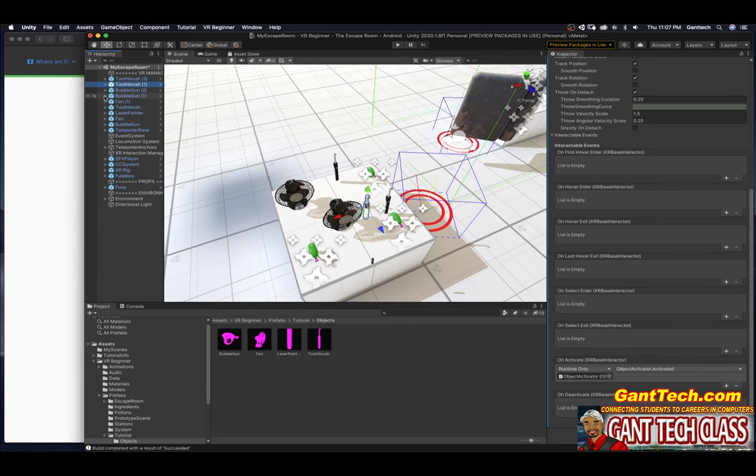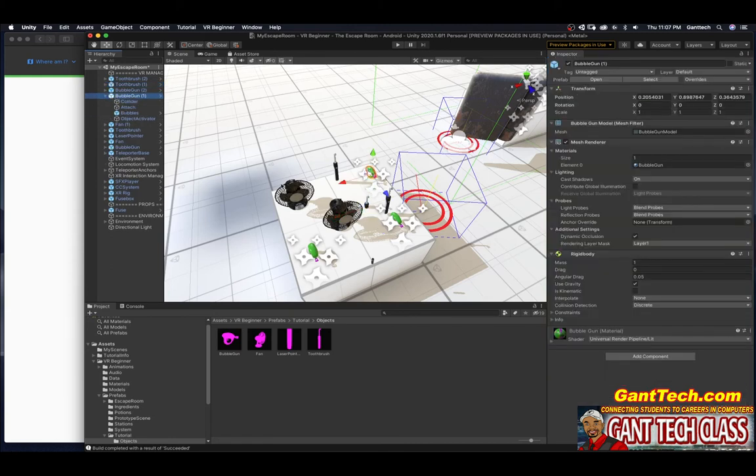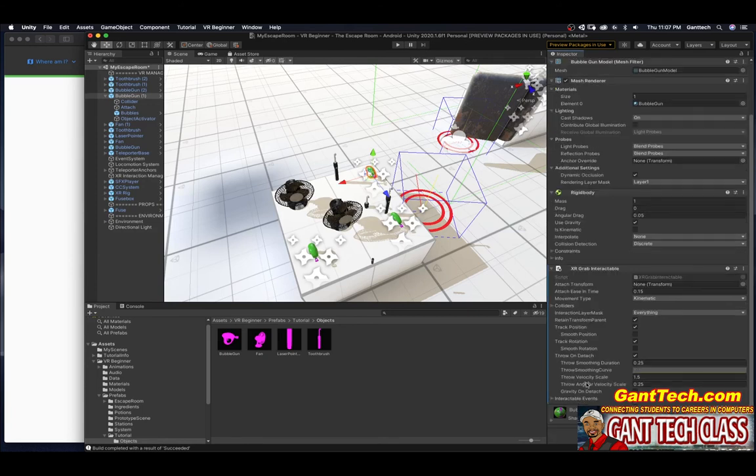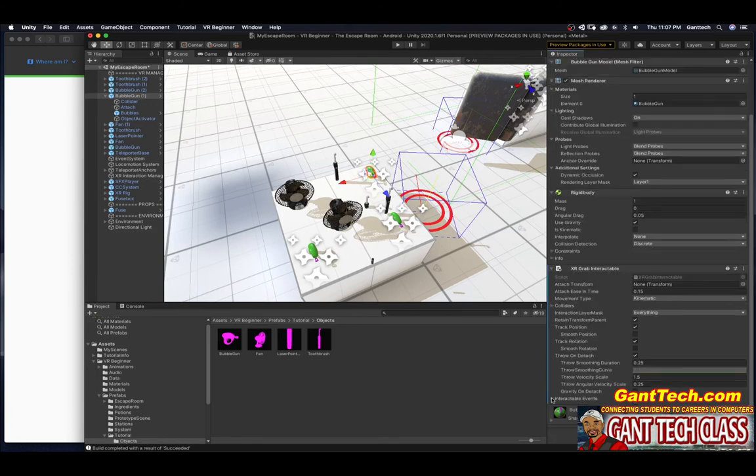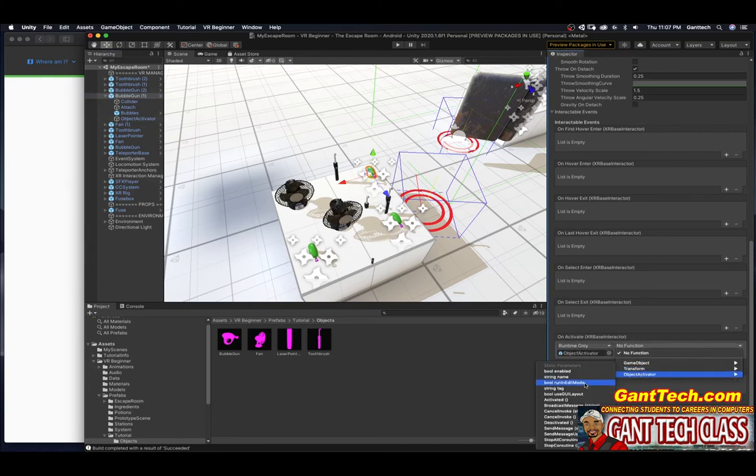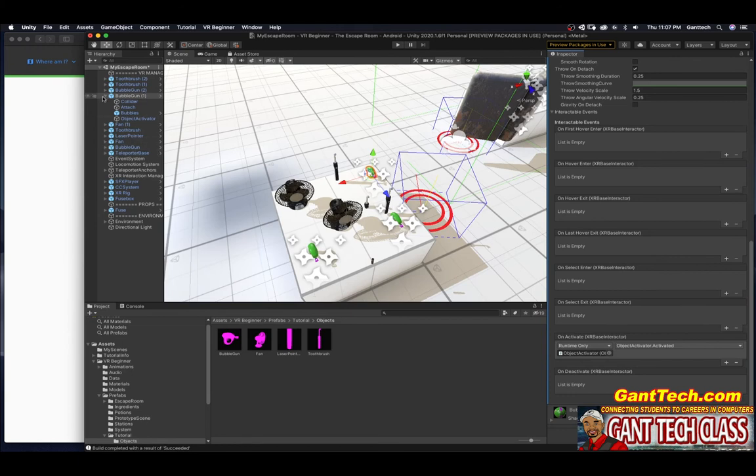This is done. The bubble gun, the bubble gun number one is not. Add component, XR grab, scroll down here, on activated, add my plus, drag in this, object activator activated. This one is done.